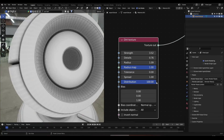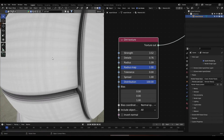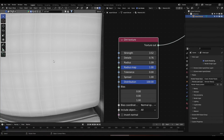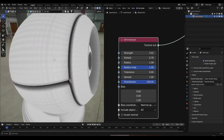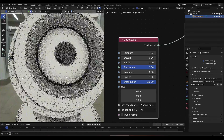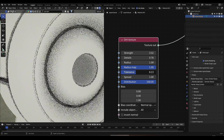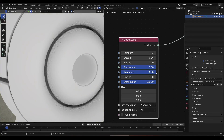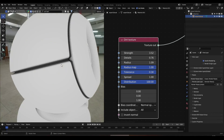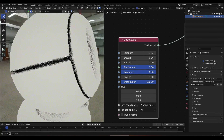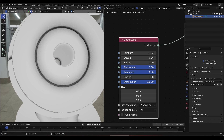Here we get this really ugly polygon effect. If this happens to you, we're going to fix this by increasing the Tolerance, and we'll bring back this clean result.